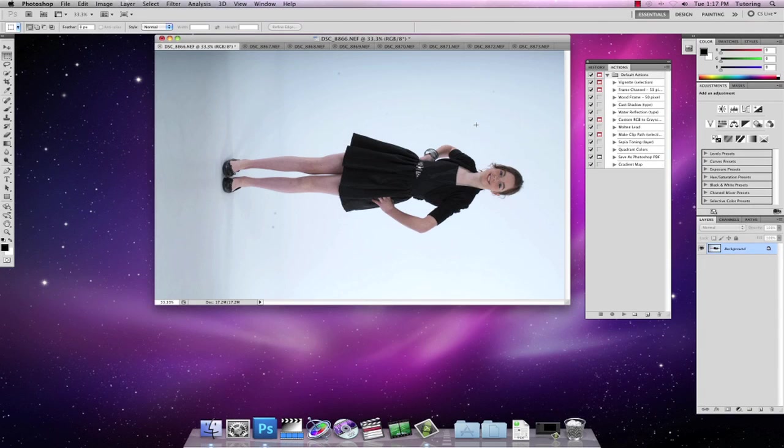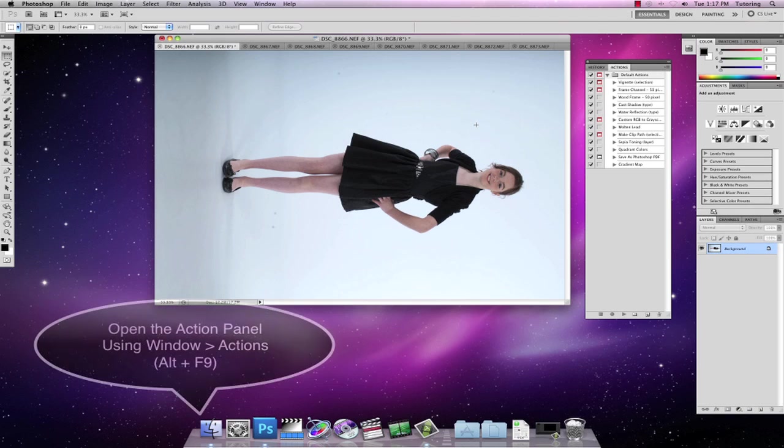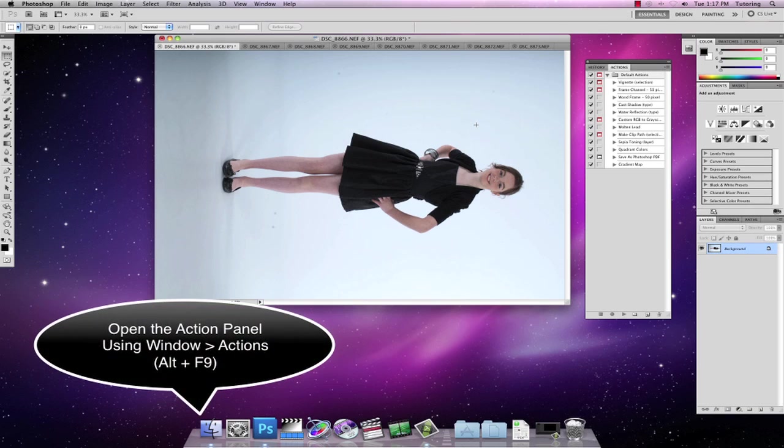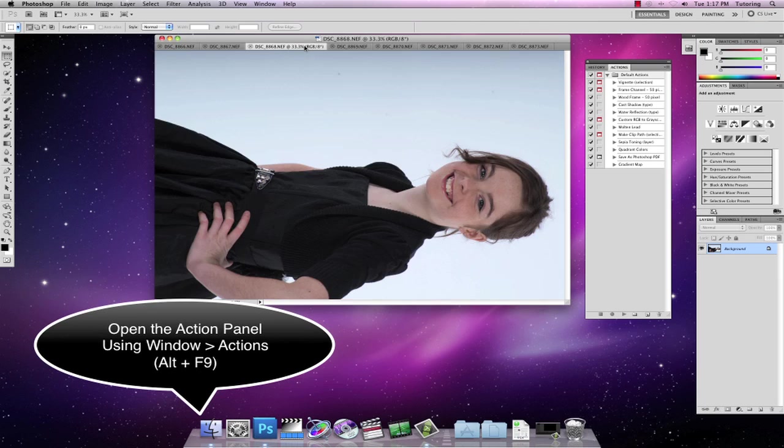OK, I'm going to jump straight into creating some custom actions in Photoshop. I've been into the studio and I've taken some pictures.